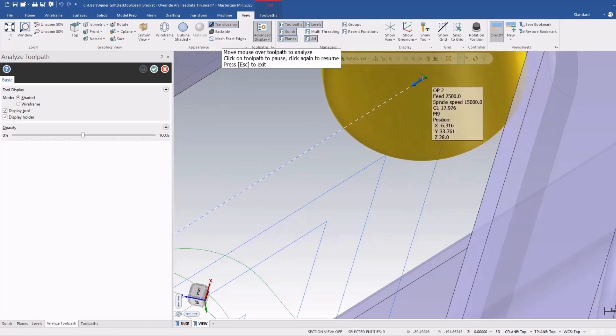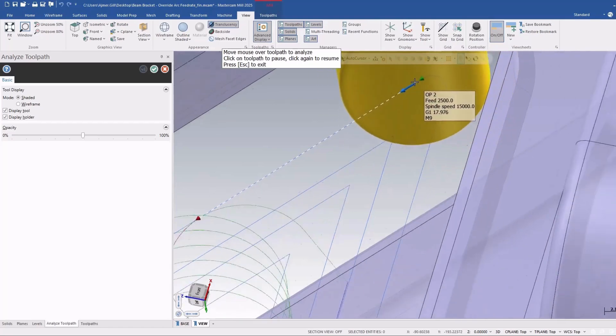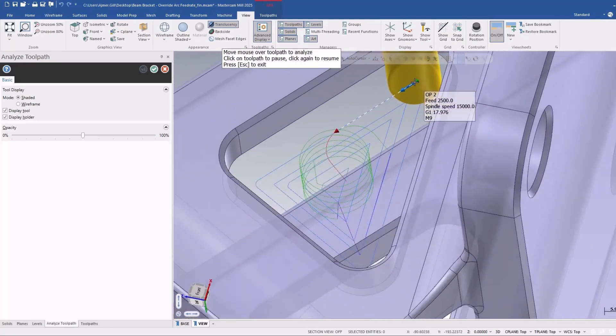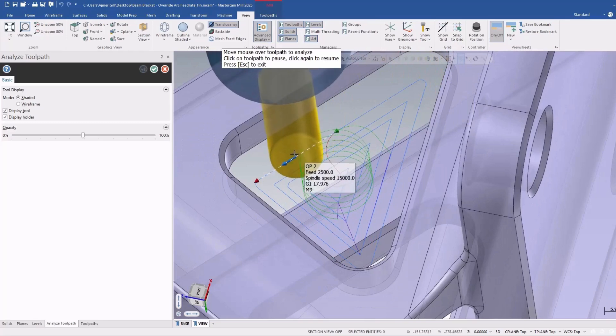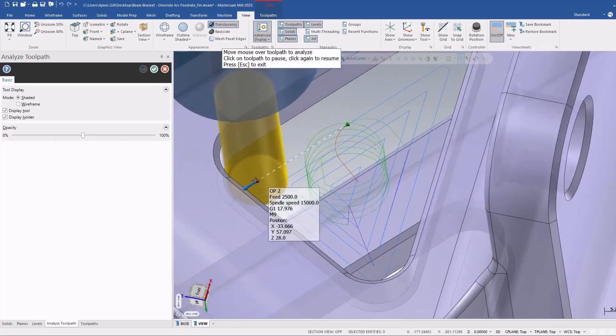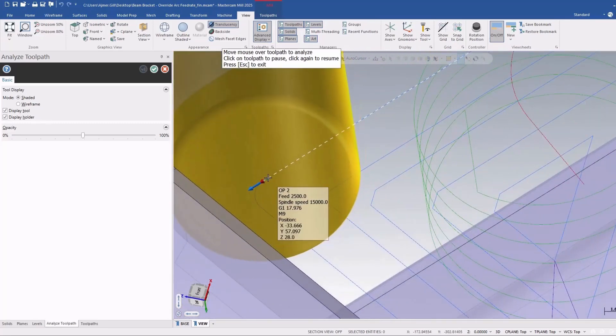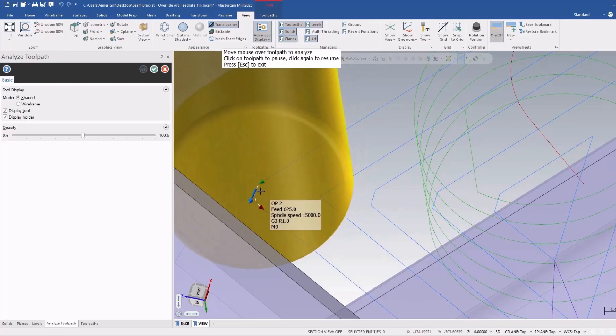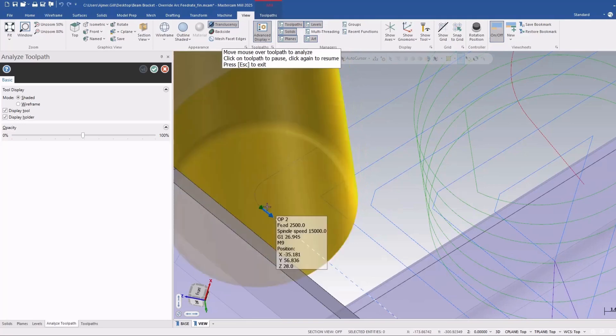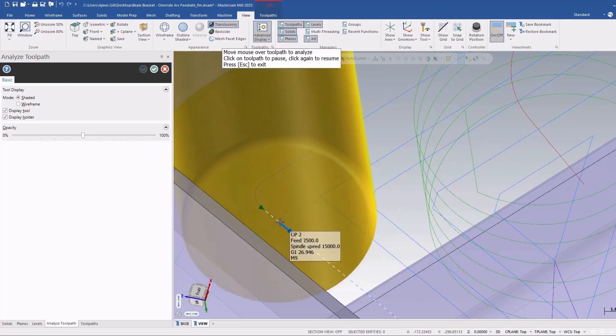And it comes back out to 2500, and I'll just go along the length of the line. And again, when we get to the corner it's going to slow it to 625 and back out again to 2500.